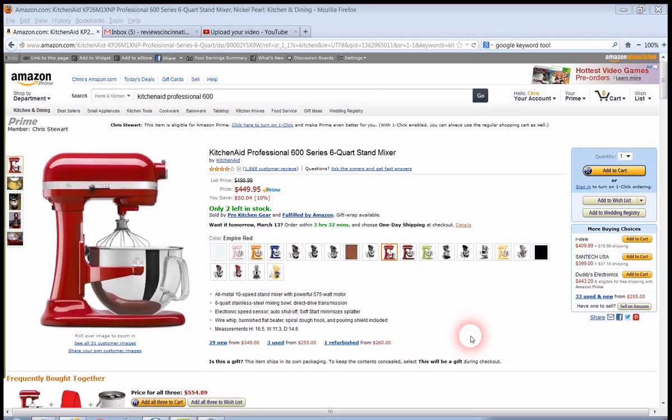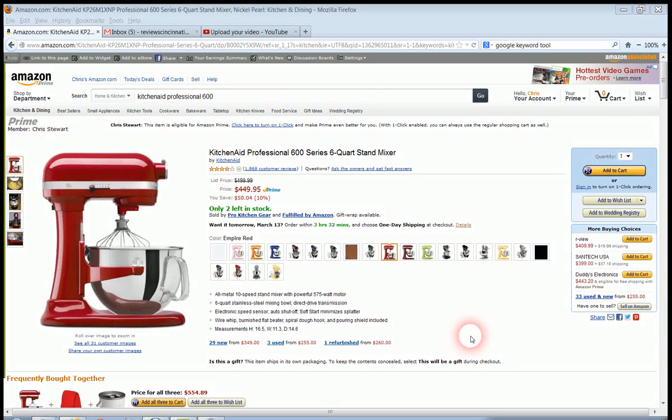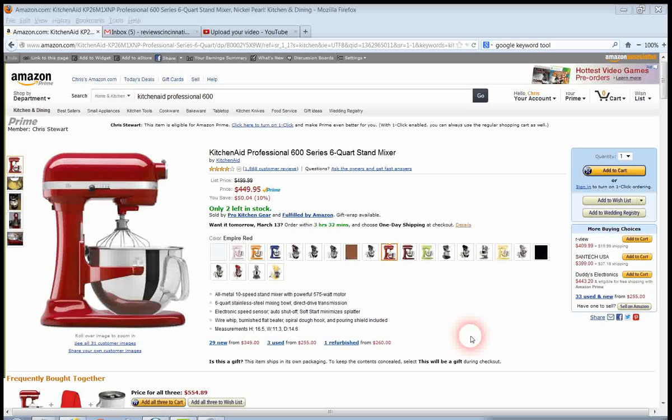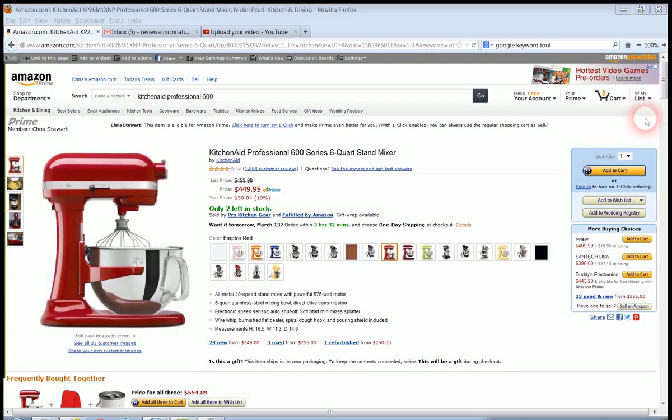A soft start minimizes the splatter. It includes these attachments: a wire whip, a burnished flat beater, a spiral dough hook, and a pouring shield is also included in that.